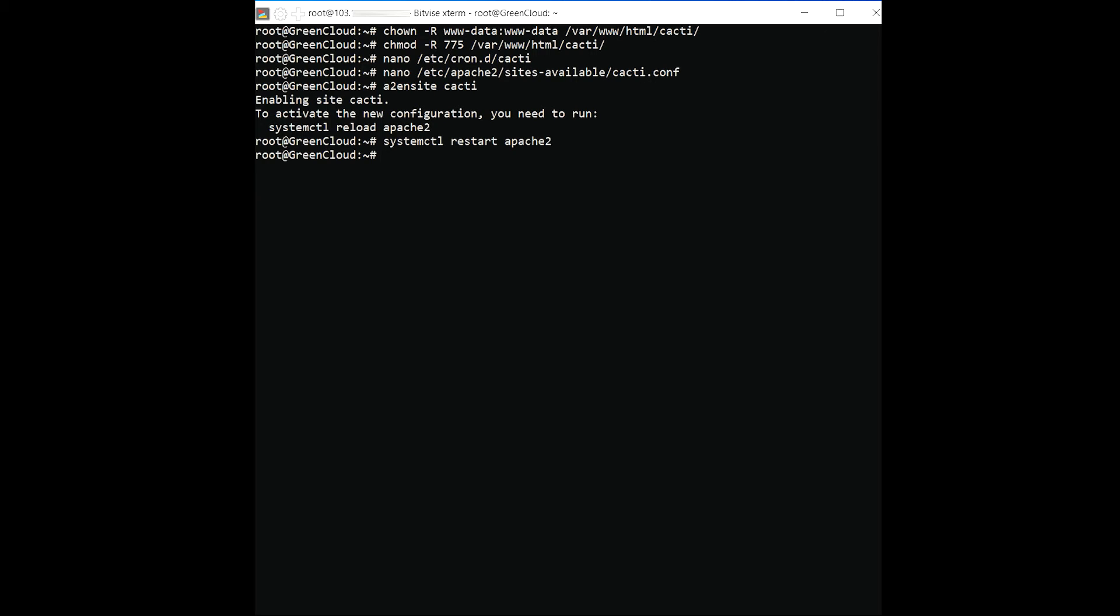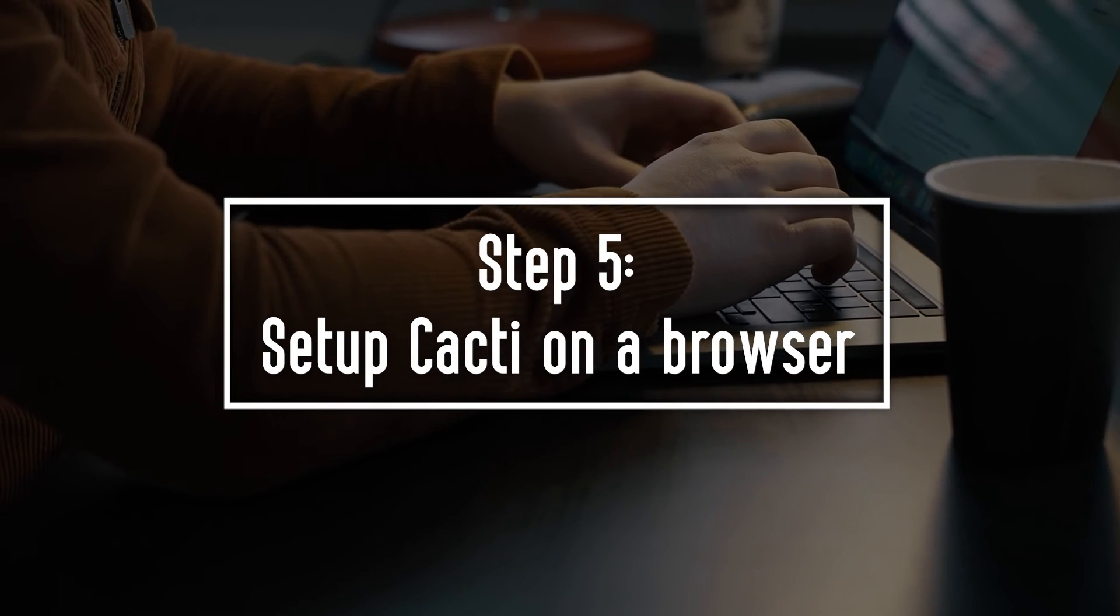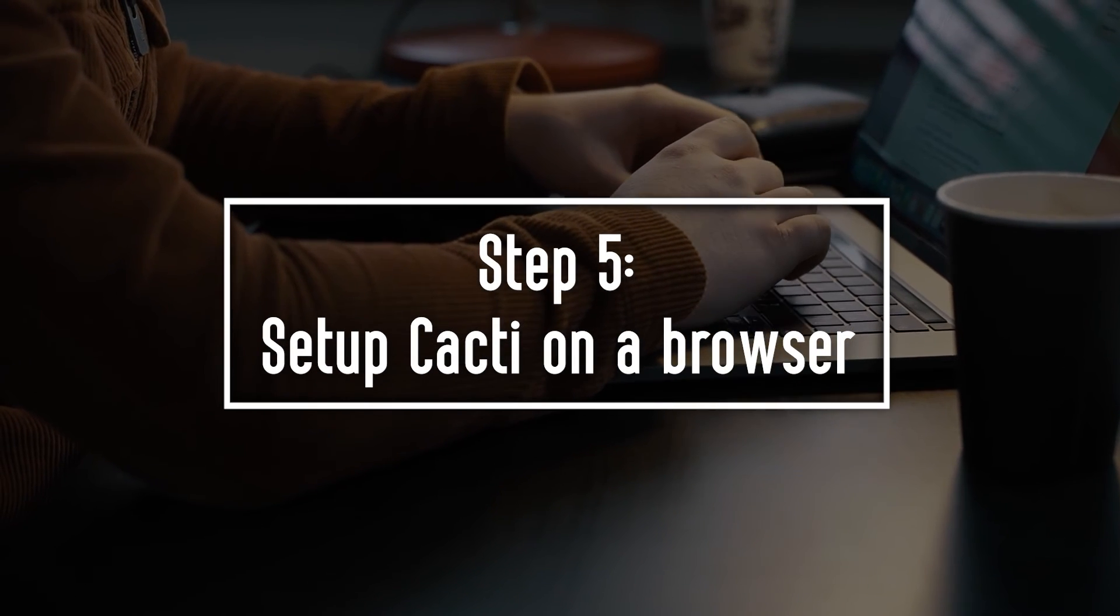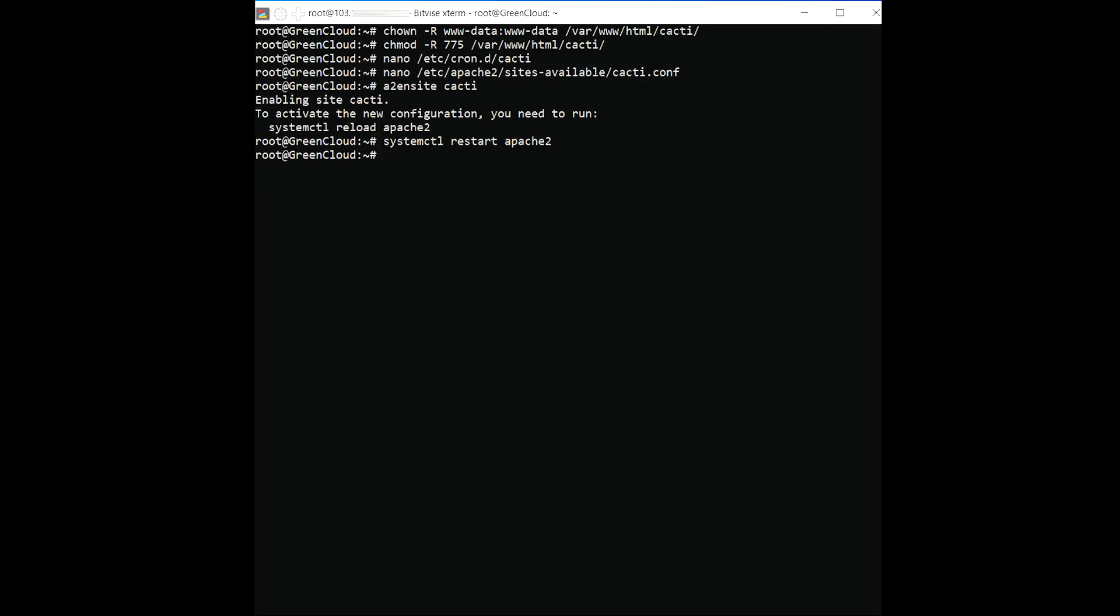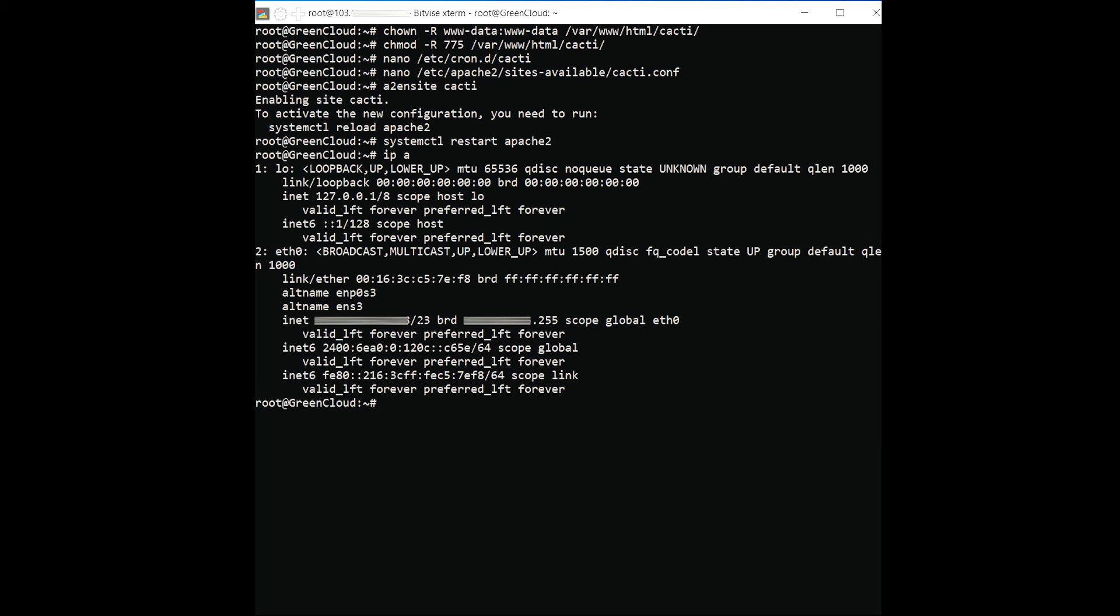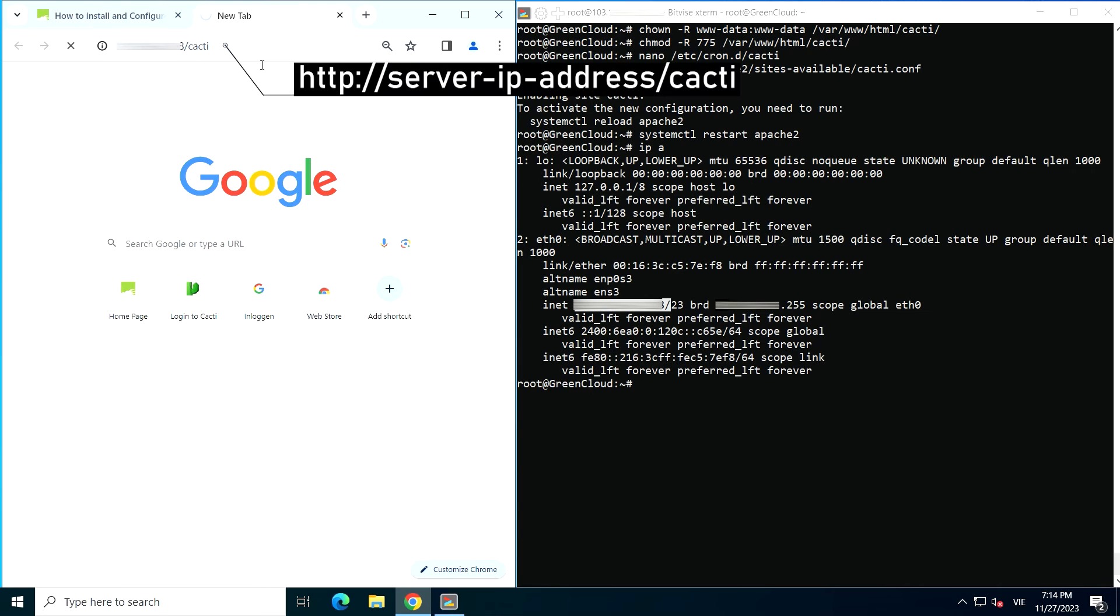Great! The only thing remaining now is to wind up with Cacti setup on a browser. We have completed all of the Cacti configurations at this time. Now we have to finish the Cacti installation in a web browser. The Cacti setup wizard will lead you through the process step by step.